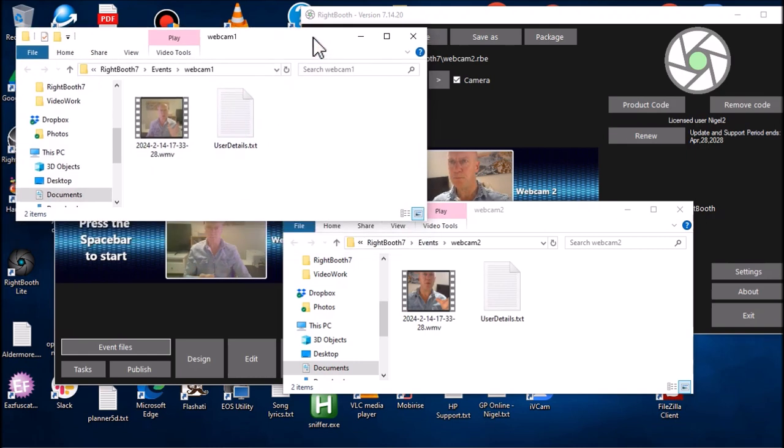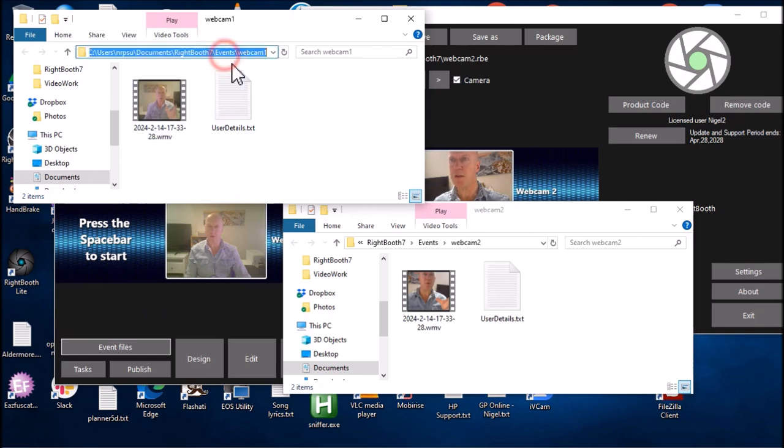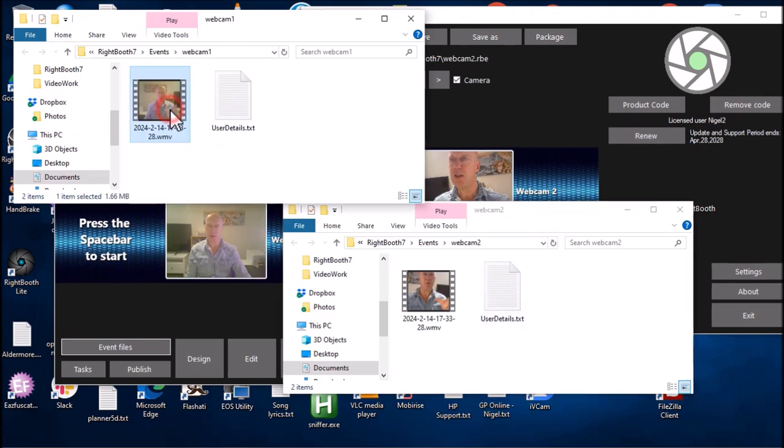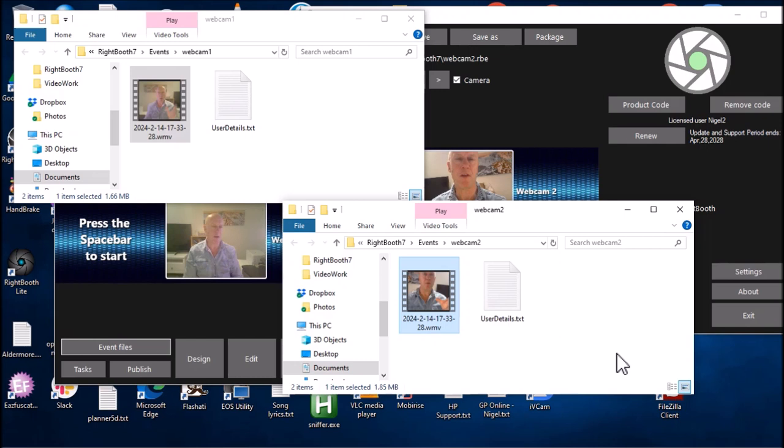Both instances are recording into separate folders. RightBooth one is recording into the folder 'Webcam 1,' and RightBooth two is recording into the 'Webcam 2' folder. You can see that both of the recorded videos that were done simultaneously have the same file name.